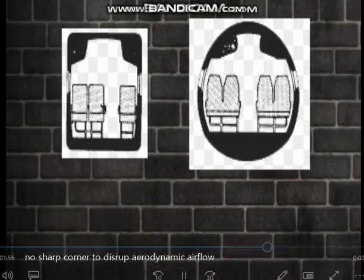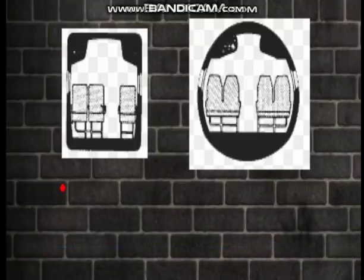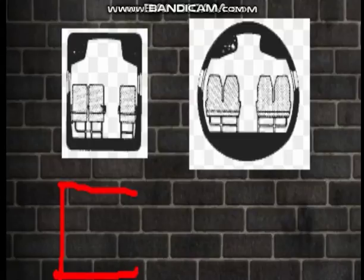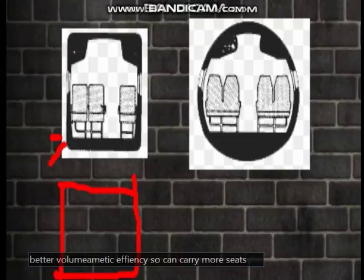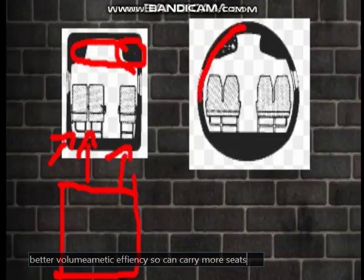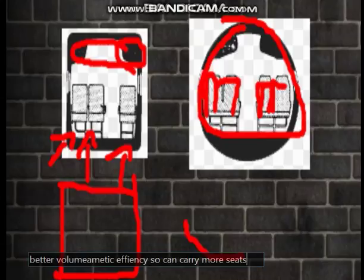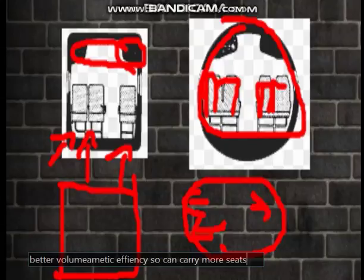Another reason is better volumetric efficiency, so that we can carry more seats. For example, if you have a square fuselage, you can only fit two or three seats and the remaining space is wasted. But if the fuselage is circular, you can instead place four seats, because in a circle the space is more maximized and there are no sharp corners.